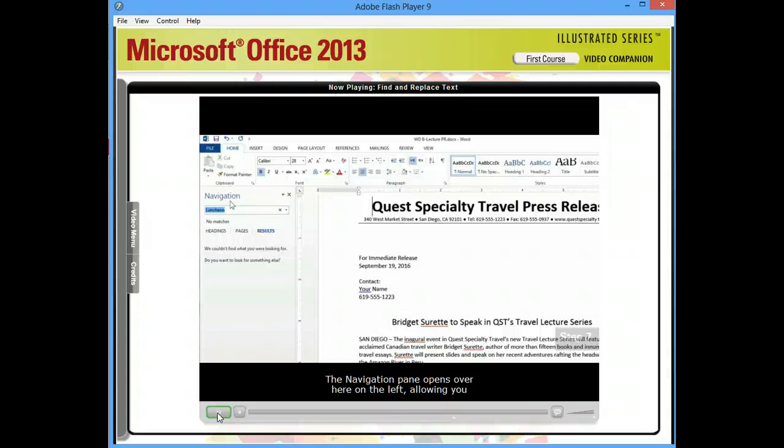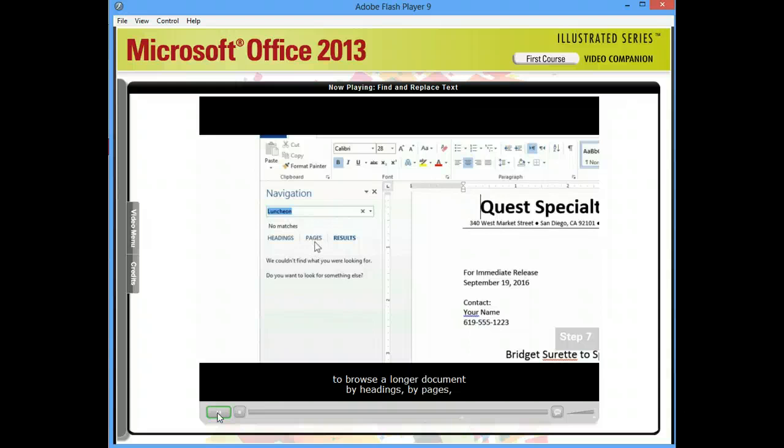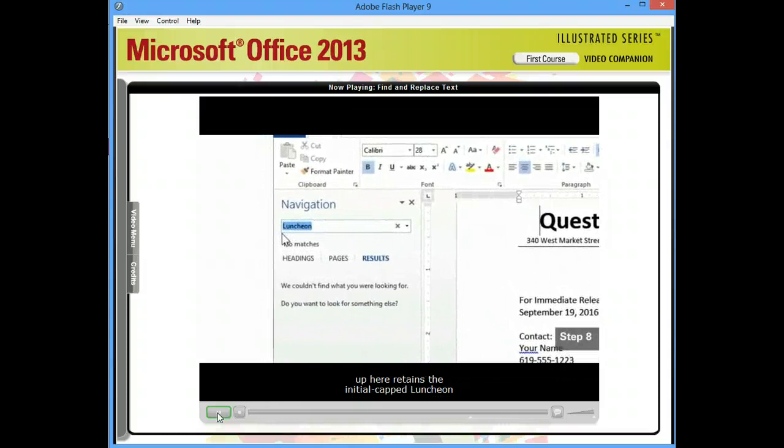The Navigation pane opens over here on the left, allowing you to browse a longer document by headings, by pages, or by specific text or objects. You'll notice that the search box retains the initial capped Luncheon that we searched for earlier.